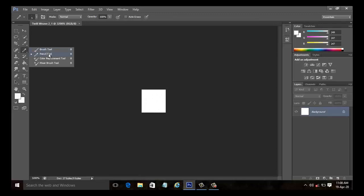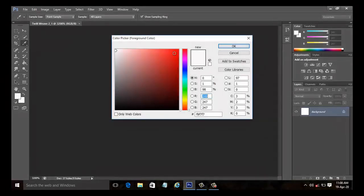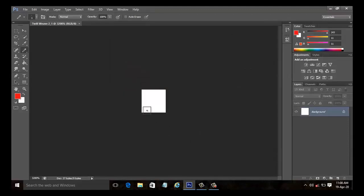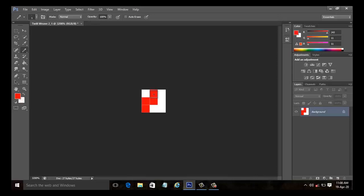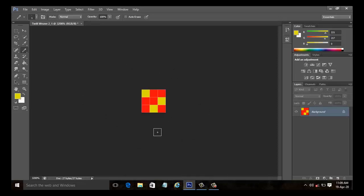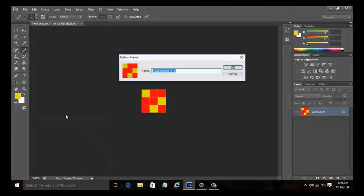You can now zoom in the document using Control plus plus key on the keyboard. Now select the pencil tool from the tools palette and select the desired color for the warp yarn. Start to place the markings two up and one down. Now select the color for weft yarn and start to place the markings to the weft. It is now needed to convert the image into a pattern. Select edit and define pattern. The pattern name dialog box appears and note that it has automatically generated the name as twill weave two underscore one. Click OK.